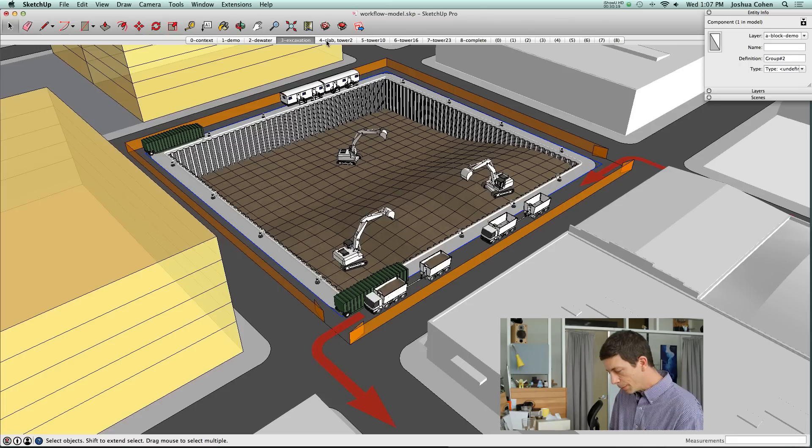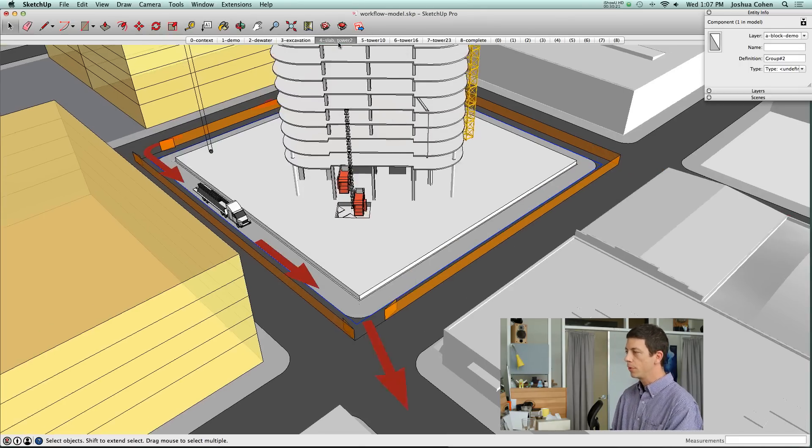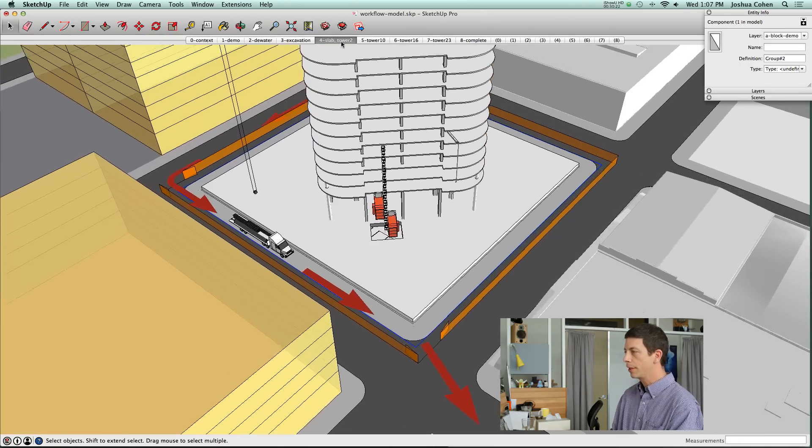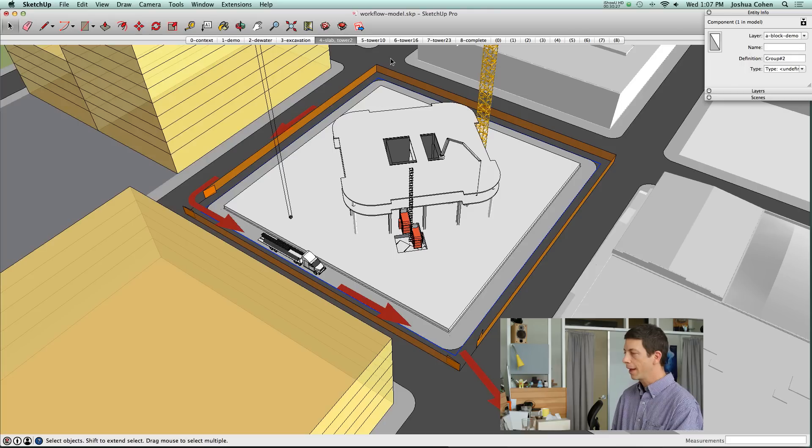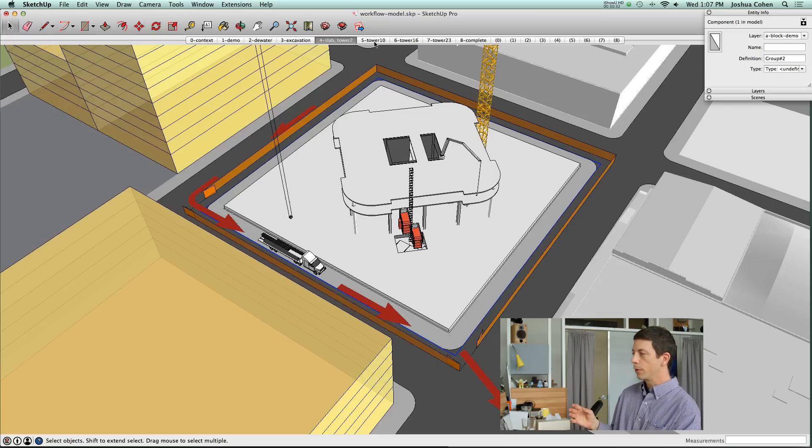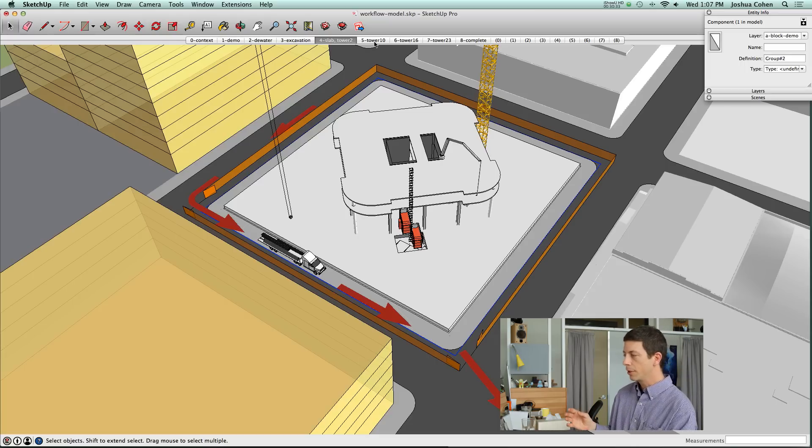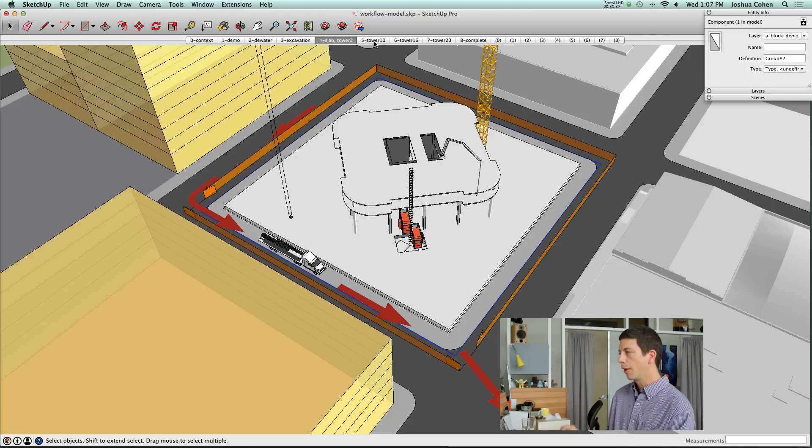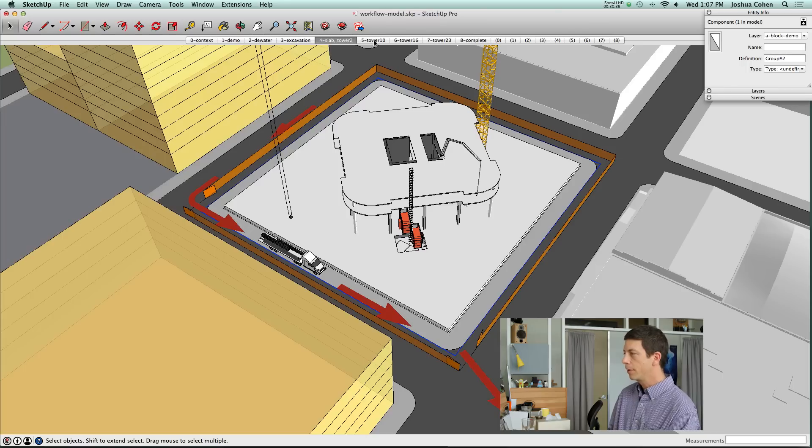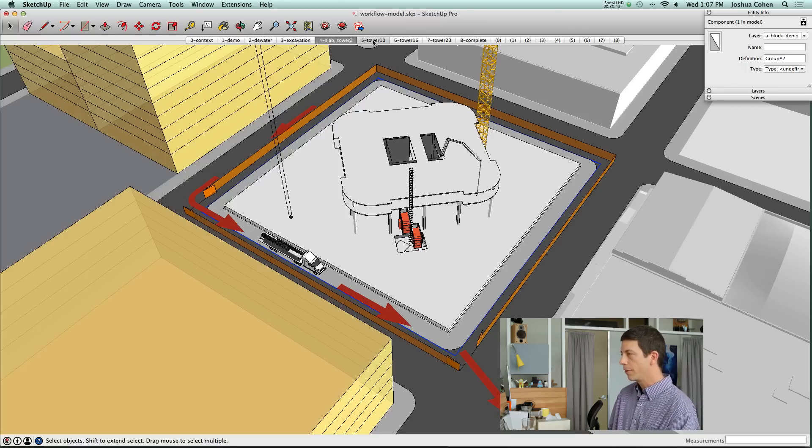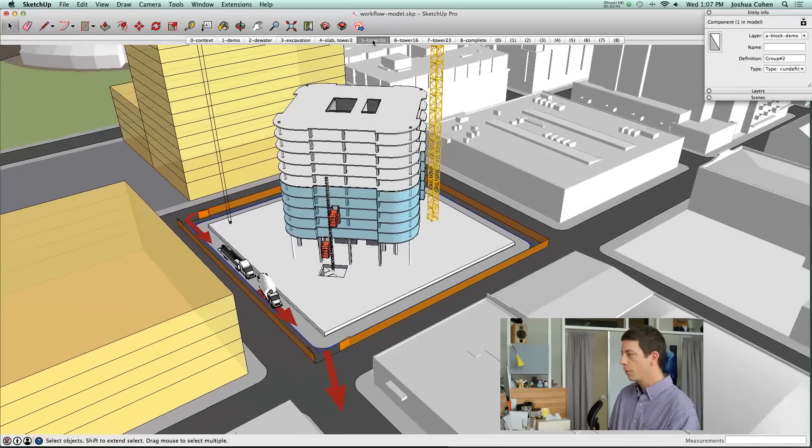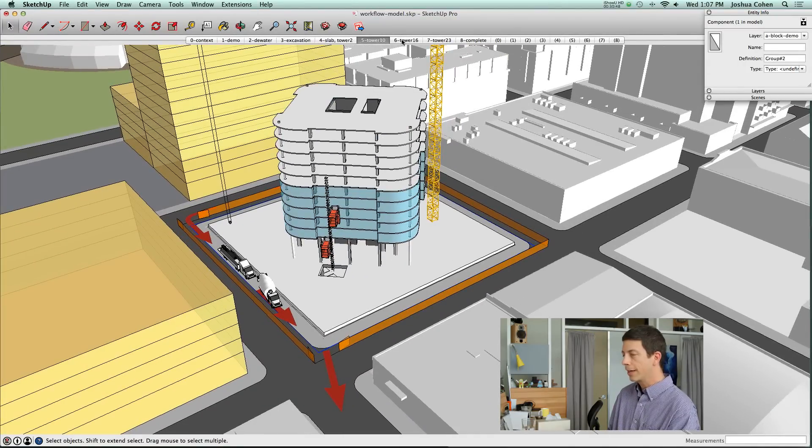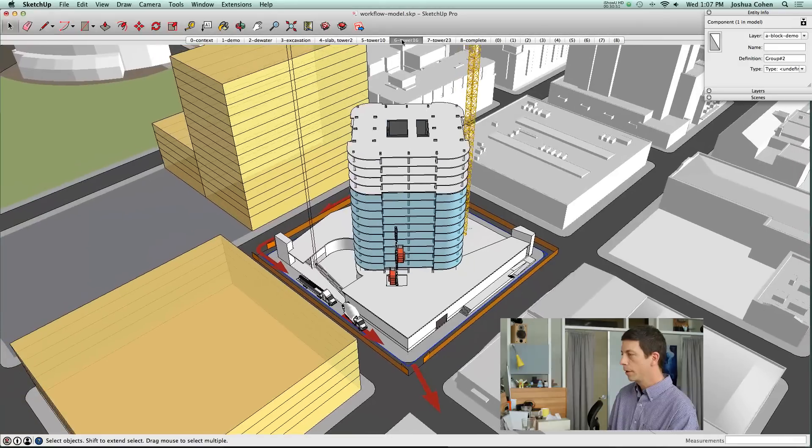I mentioned before there was a second reason we used the section cut tool. That is that it allowed us to do something kind of fun with the building itself. Not only does the camera angle transition have a SketchUp animation associated with it, but also the active section planes transition has an animation associated with it. You can see when we click between scenes that active section plane is also animating along with the camera angle.